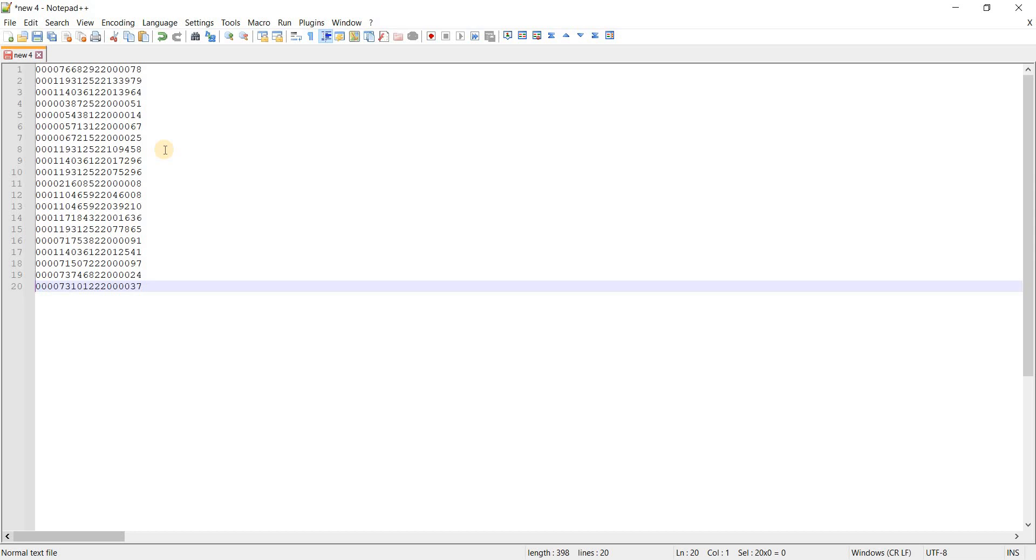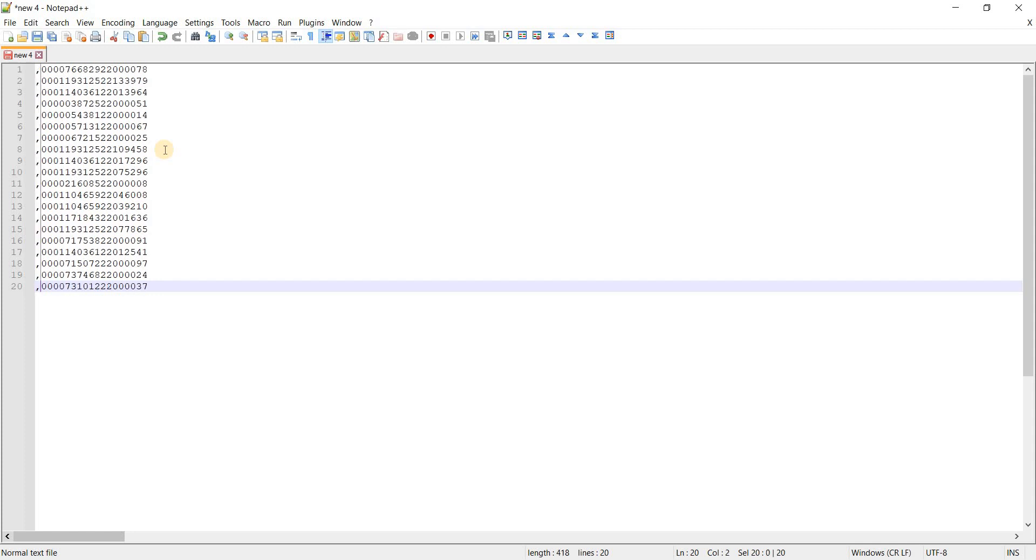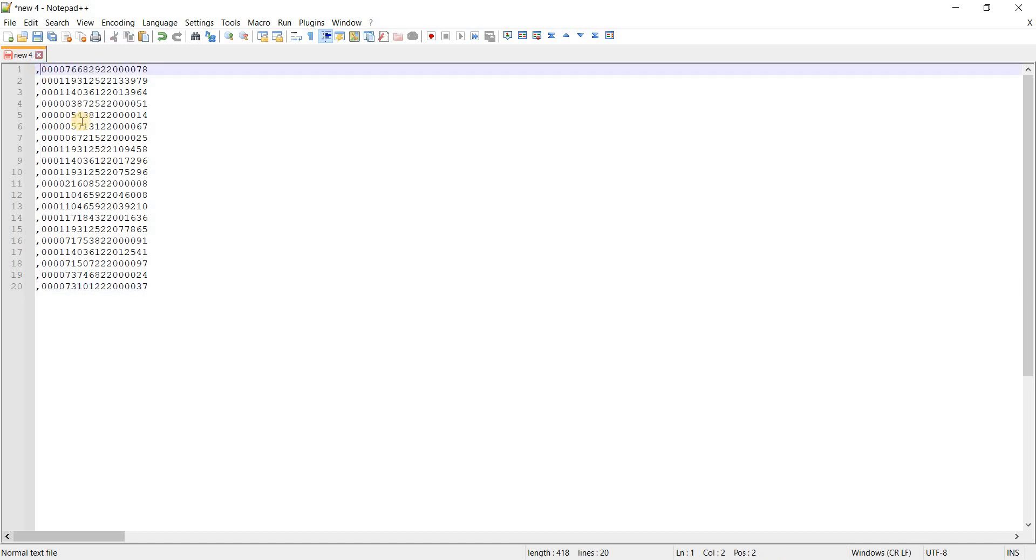So you can see the cursor has reached the end of the document or end of the IDs. Now you can press the comma key. You can see that comma is inserted for each ID. So just remove the first comma.